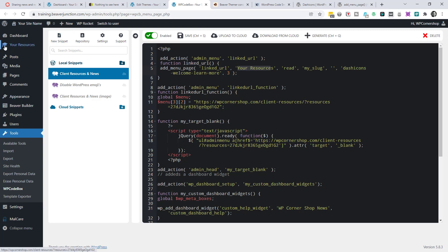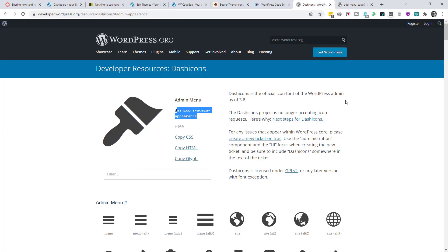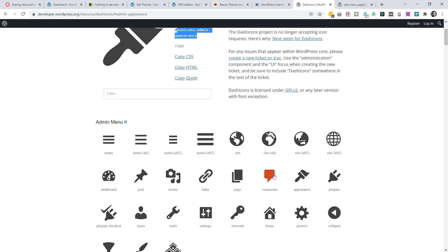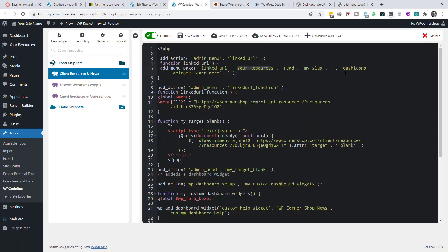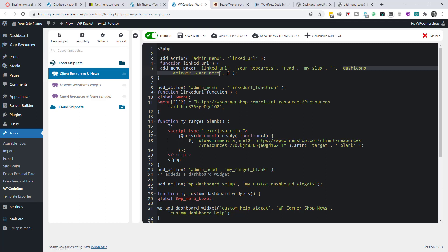If you want to change the dash icon from this learn more cap that we've got over here, I've included a link which takes you to the dash icons here. And you can select any of these and then just take this and place this over here. And if you want to change the position on the menu here, you can change this three and also this three over here.